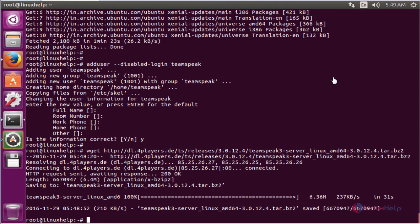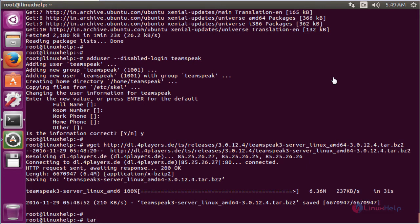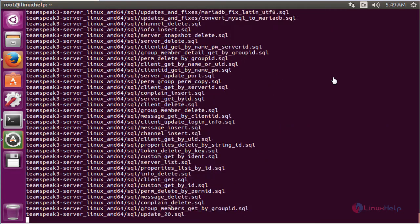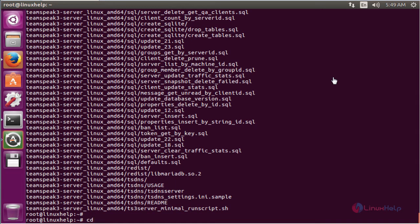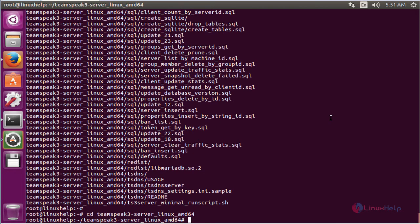The next command is to extract the downloaded file. The command is tar xvf followed by the downloaded file name. Now enter to extract. After extracting the downloaded file, we need to change the directory. The command is cd followed by the directory name. Now enter to change the directory.